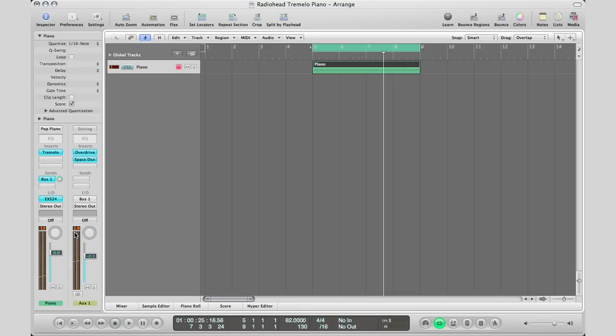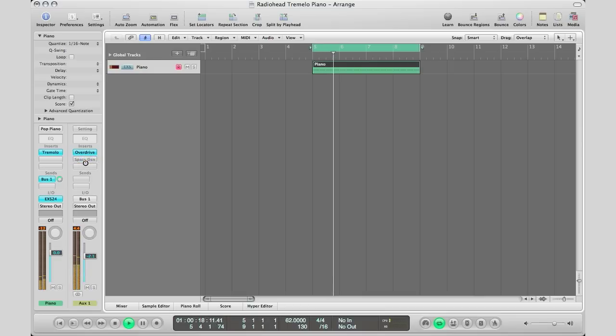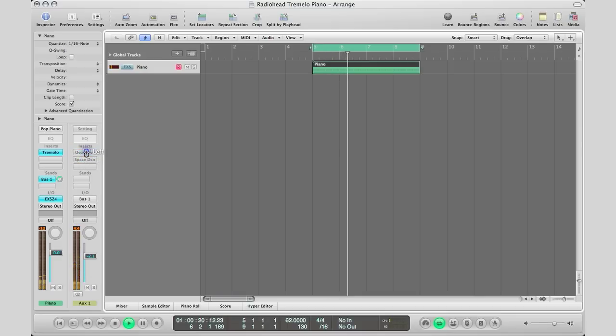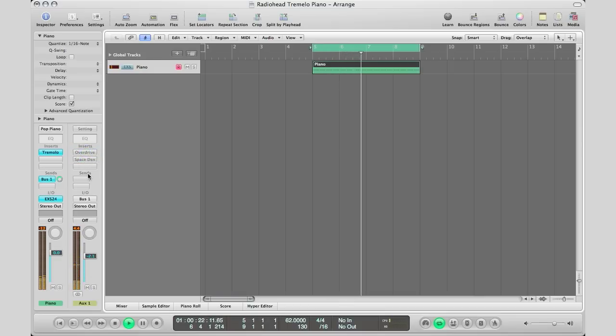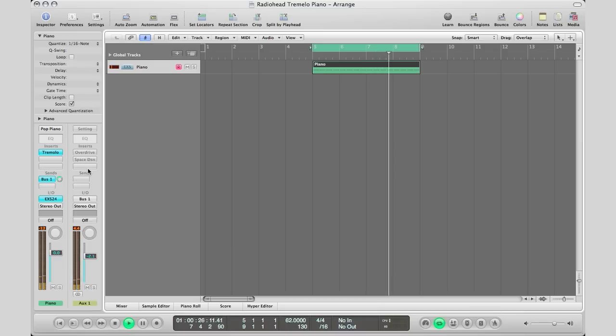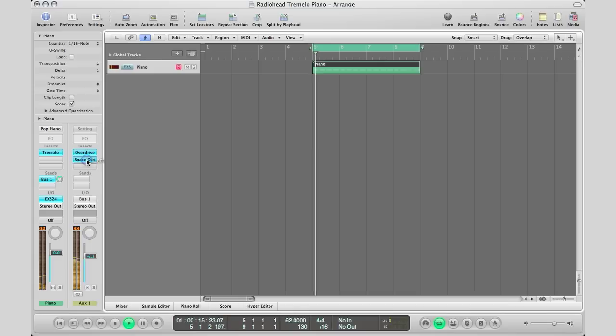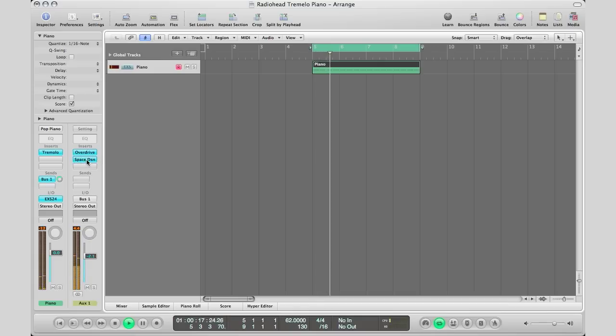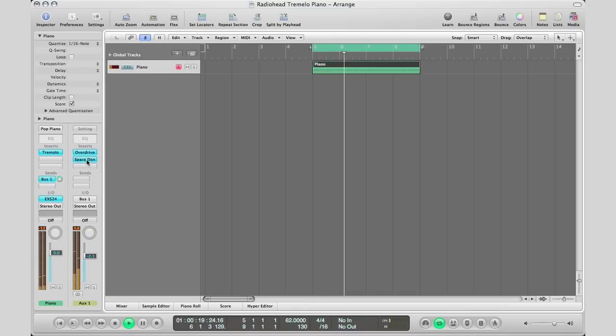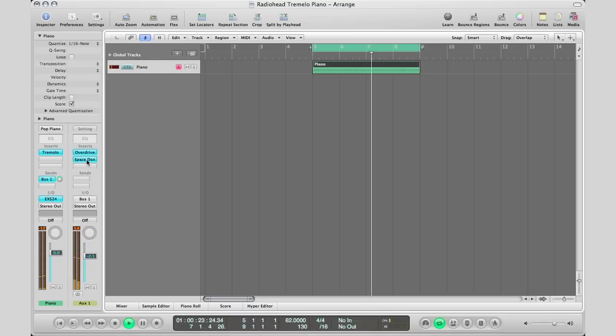And that's how you get a Radiohead-like tremolo piano. I'm going to bypass these plugins—here's without the reverb, without the overdrive. As you can see, that overdrive really brings out the sound, and the reverb just softens it up a little bit.